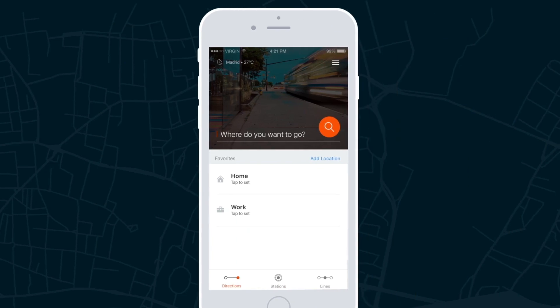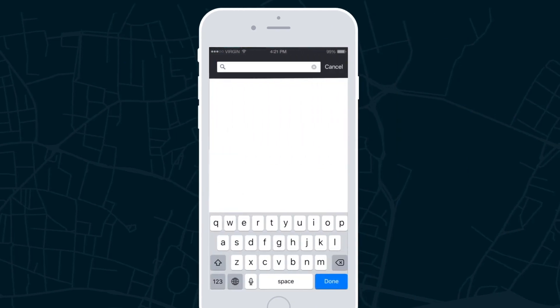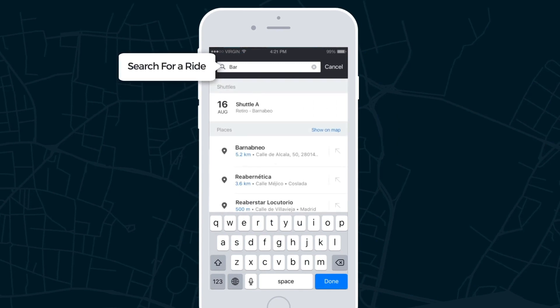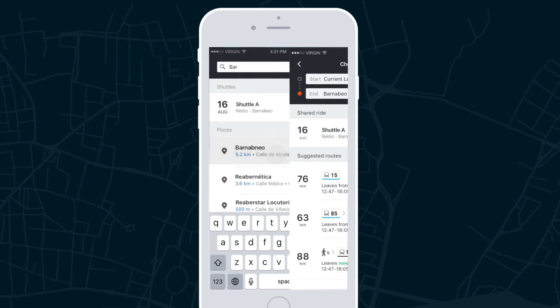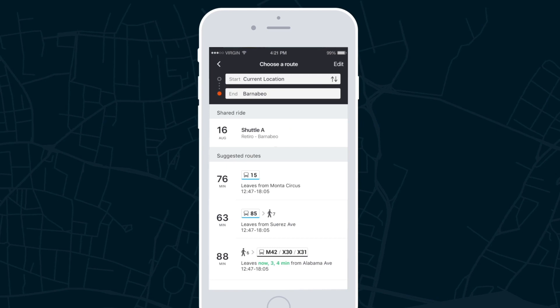In the Transit app, riders can book a shuttle simply by searching for directions to their destination. The shuttle option will be displayed as the first option, along with regular public transit routes.